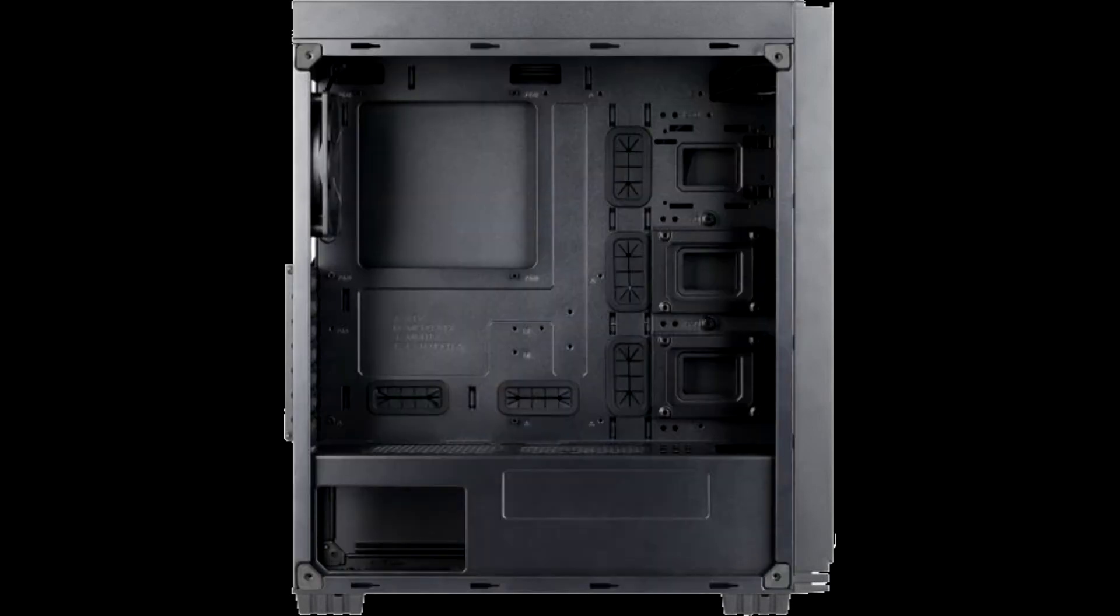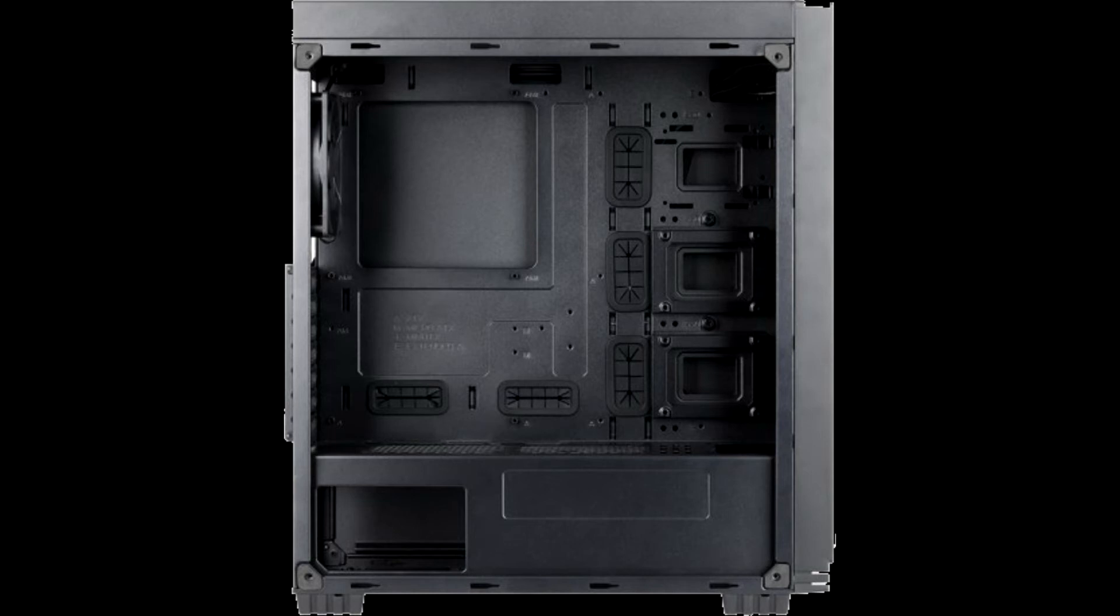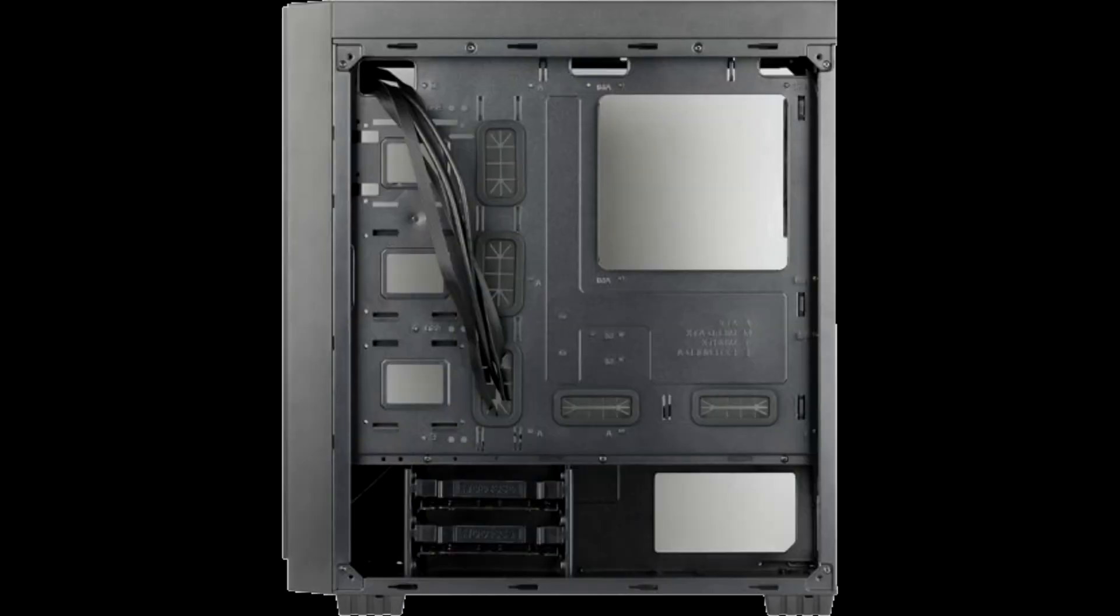So even though competition at around that price range is rather fierce, the Kronos 710s does hold its own. And since we feel it delivers on everything people on tight budgets are looking for, we're giving it our golden award.